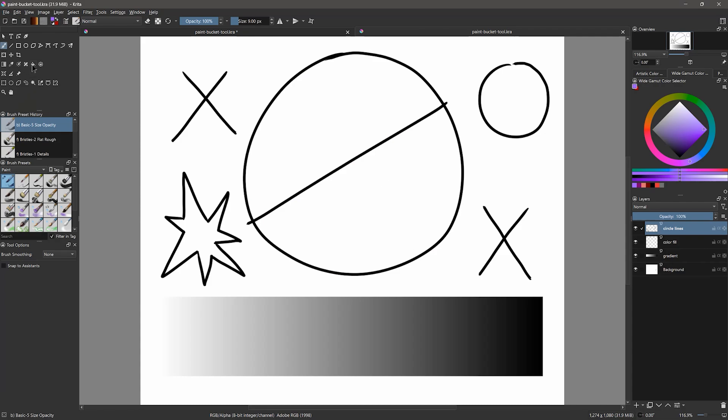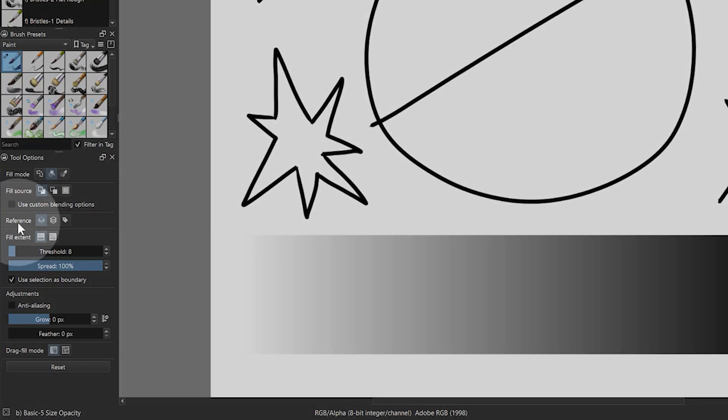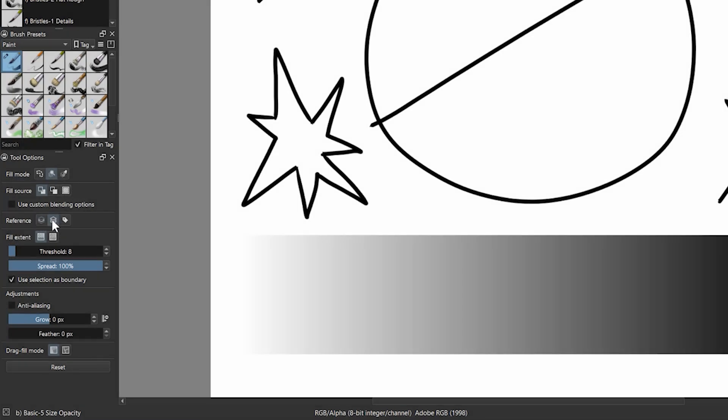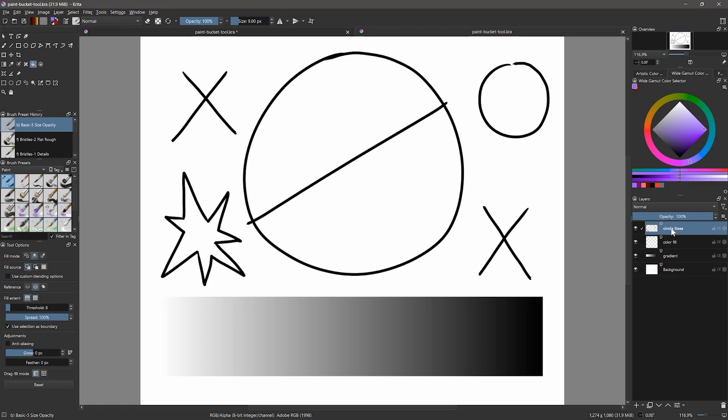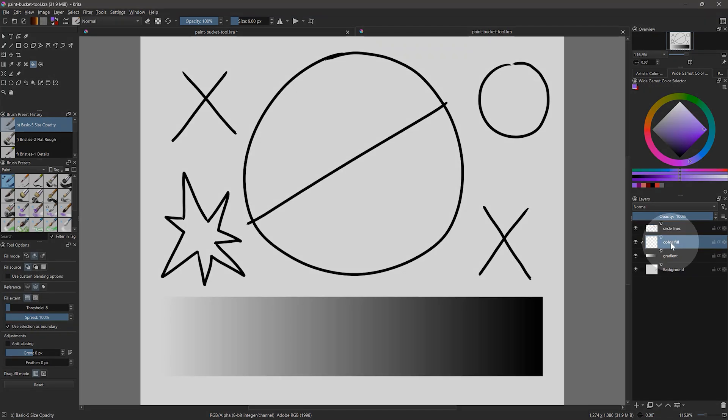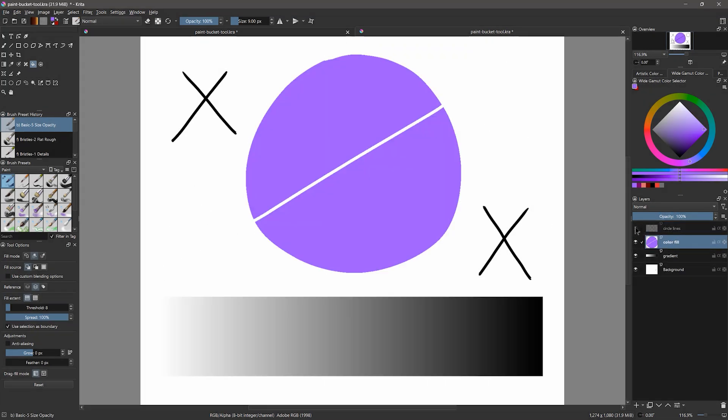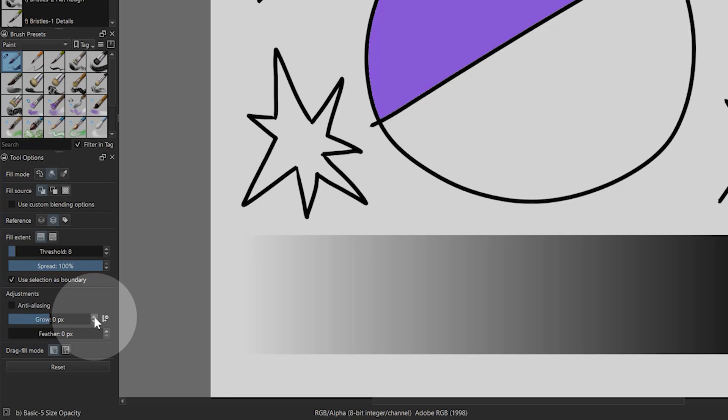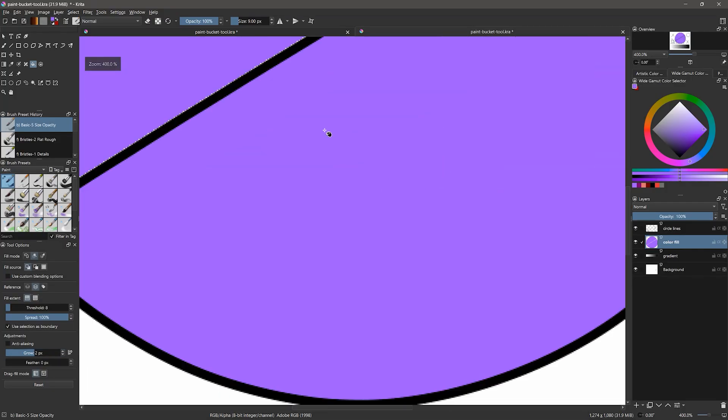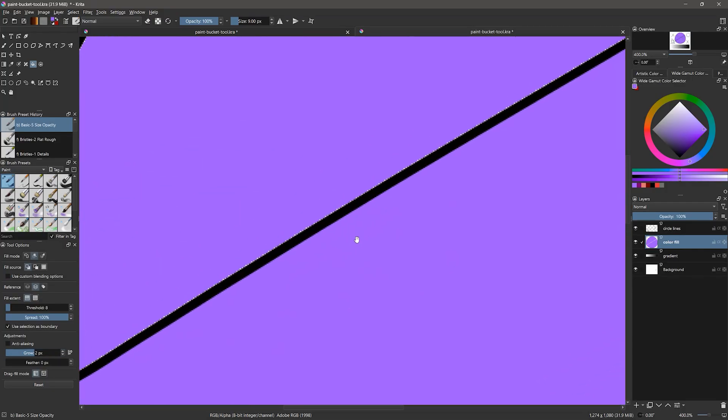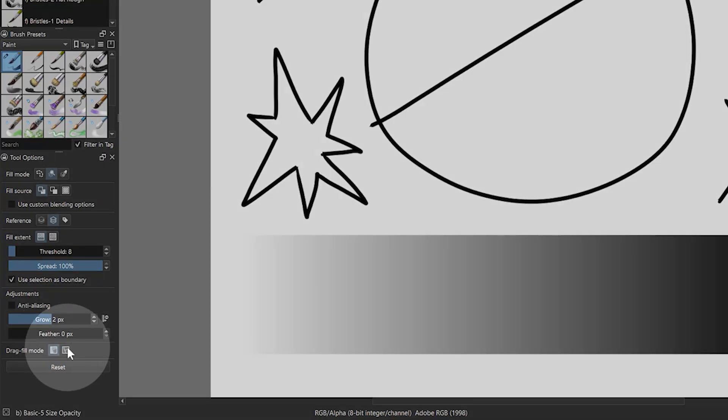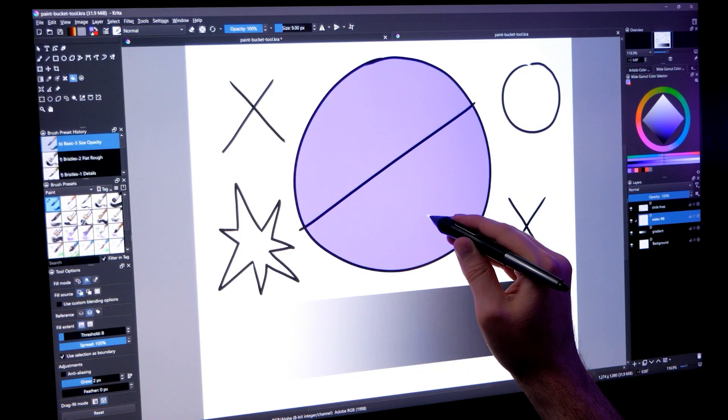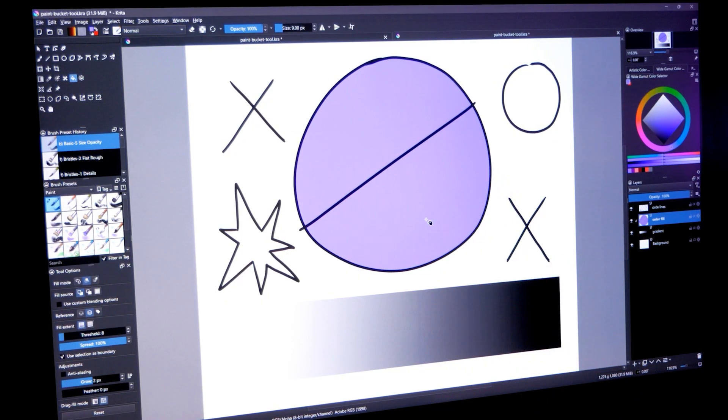One key feature to be aware of is the reference setting. The second option will allow the paint bucket to detect differences in color on all layers. So if I select the color fill layer and fill there, the fill is separate from the line work. By growing the edge of the fill by 2 pixels, I can even get it to fill beyond the edge of the line art. This makes for a clean, more professional coloring job. The drag fill mode will even allow you to drag across cells to fill them in. This can greatly speed up your coloring workflow.